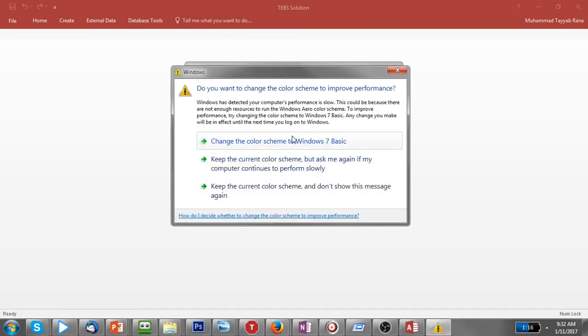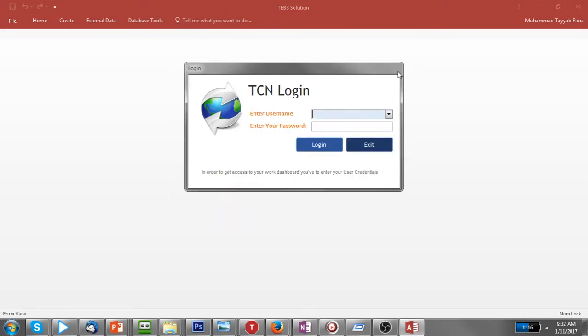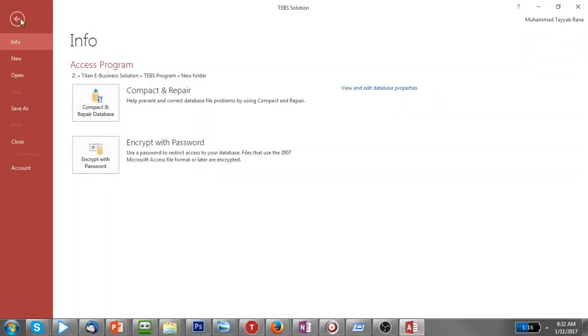Now you have to click on File and then in the Info you have to click Encrypt with Password.